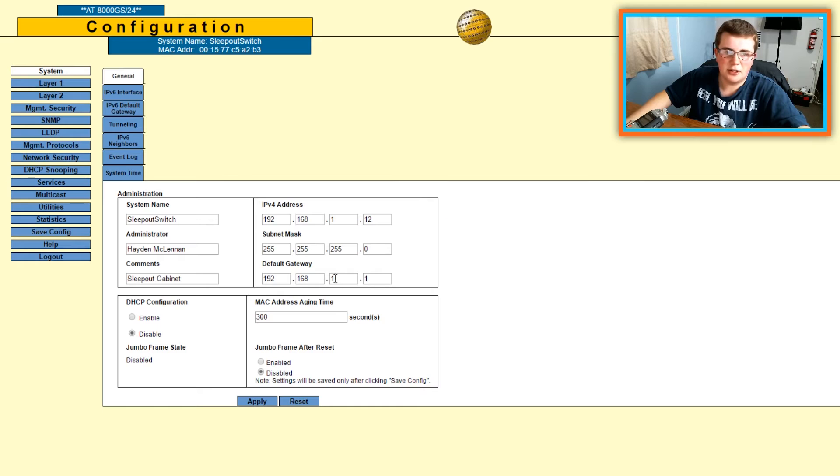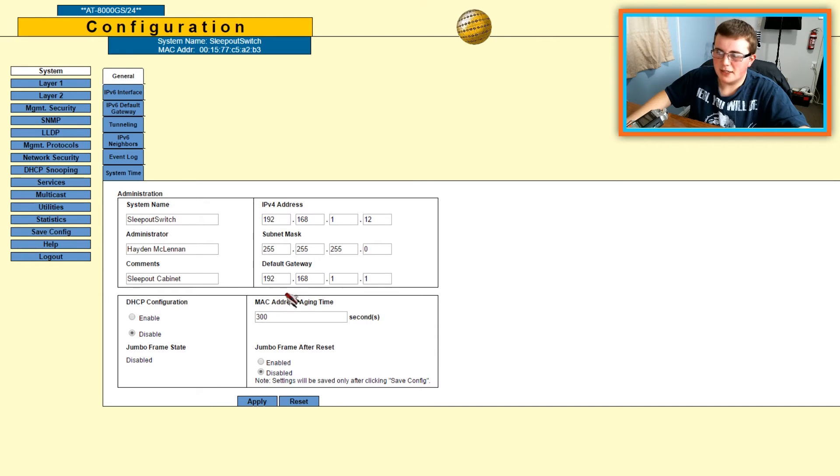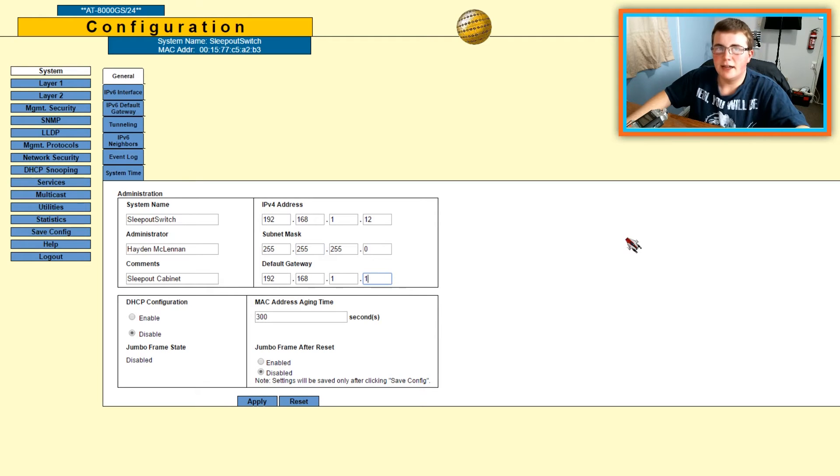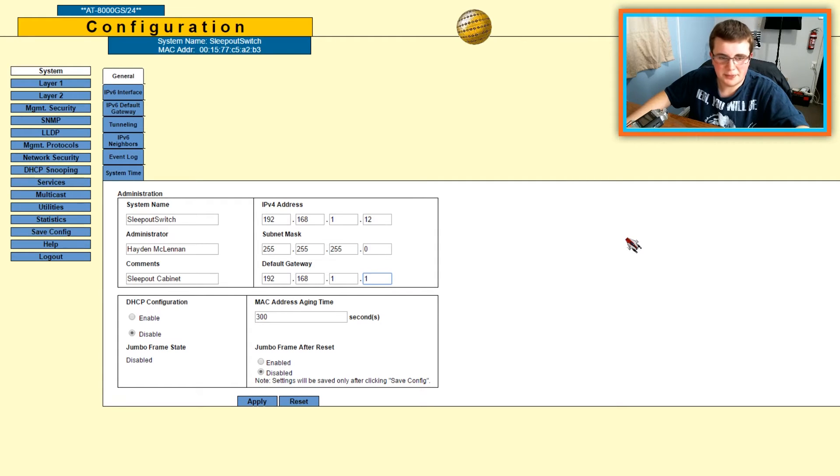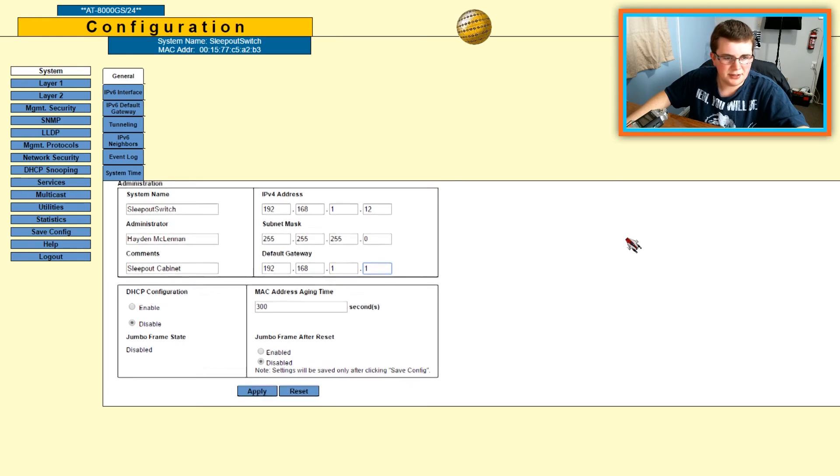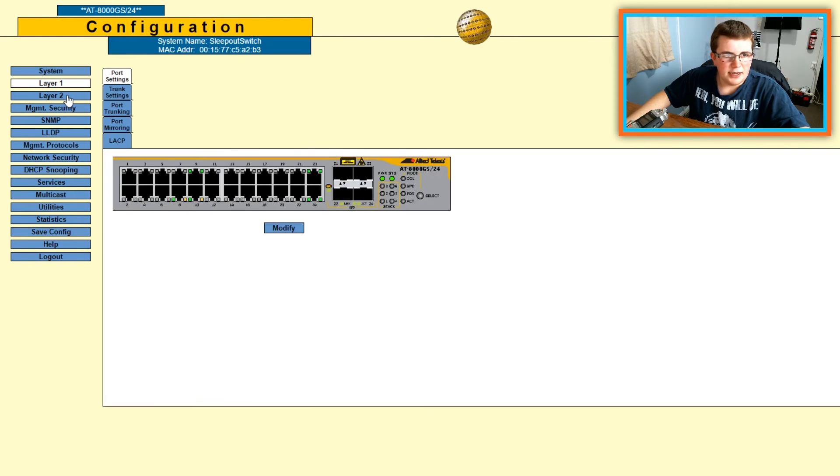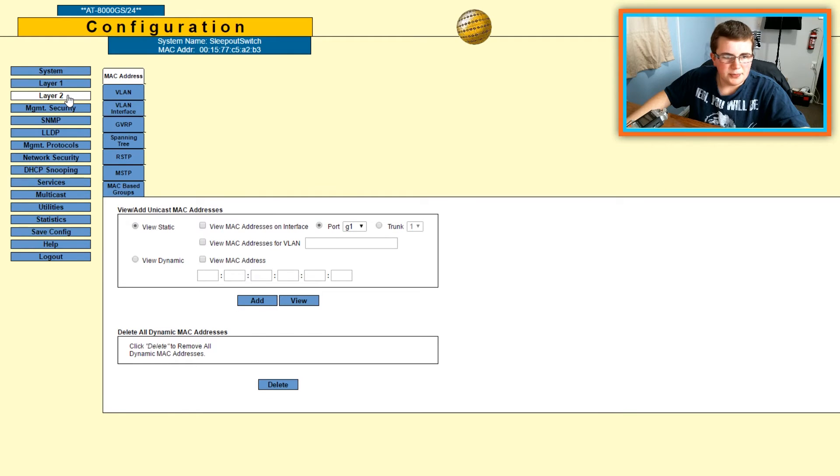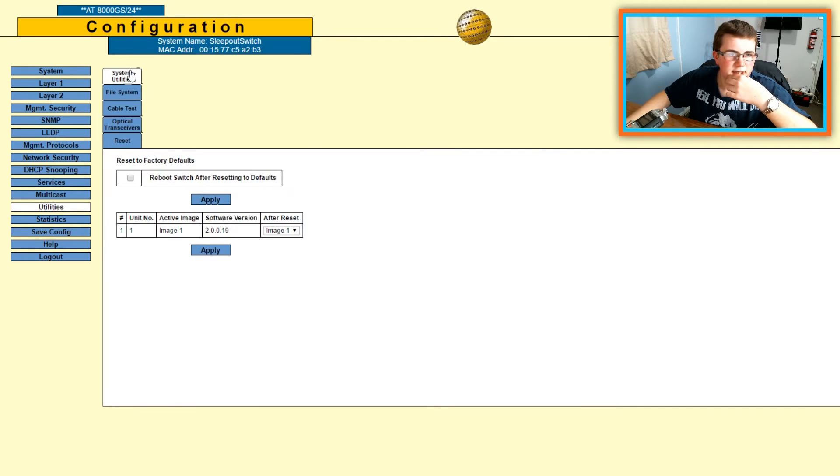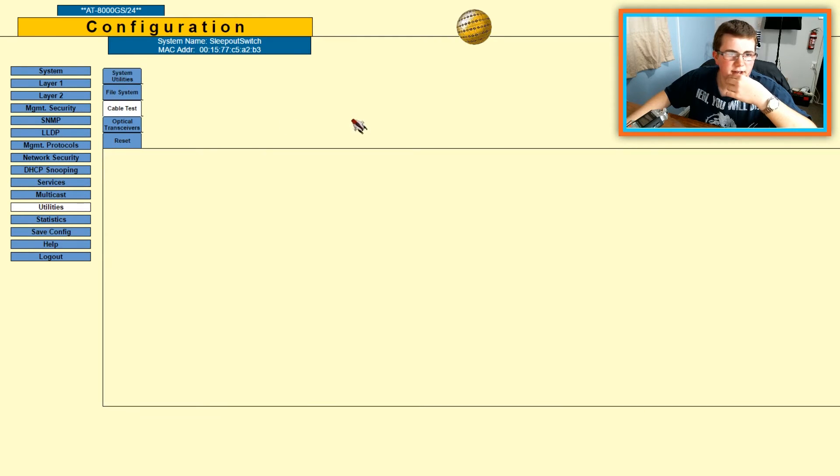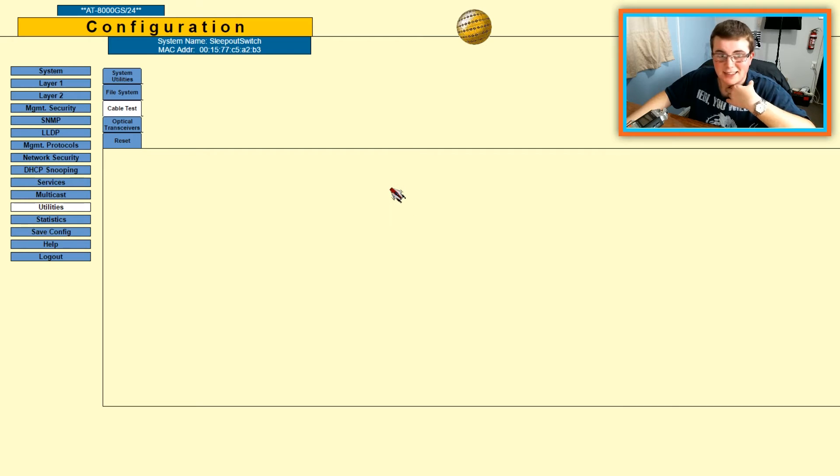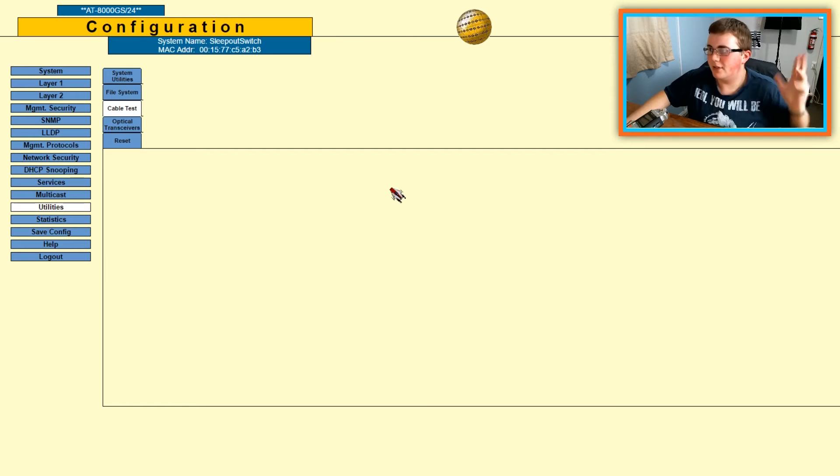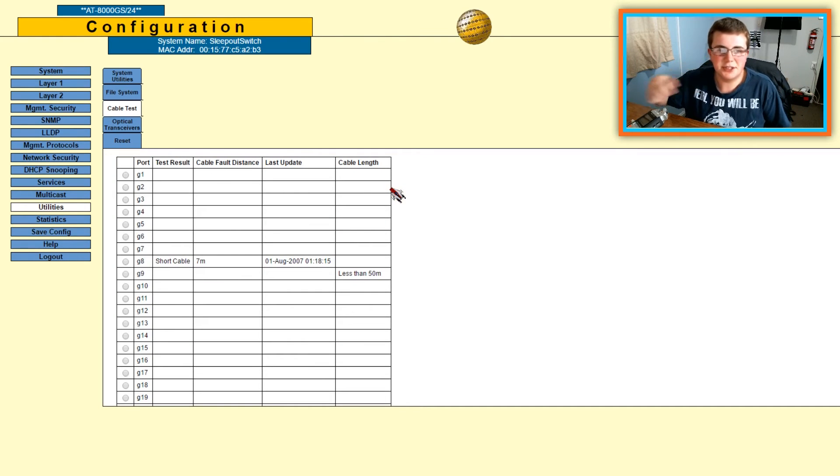So we have the name of the switch, the administrator, and the comments about it. Over here we have the IP address that you can configure, the subnet mask, and the default gateway. If you're wondering, the default gateway is your router's IP address, so if you have a pfSense router, that would be the IP address of that. You have your layer 1 and layer 2. Something that's really cool about this is if we go to utilities, we can go to cable test, and we can actually test the cables from the switch. You couldn't do that from the other switch.